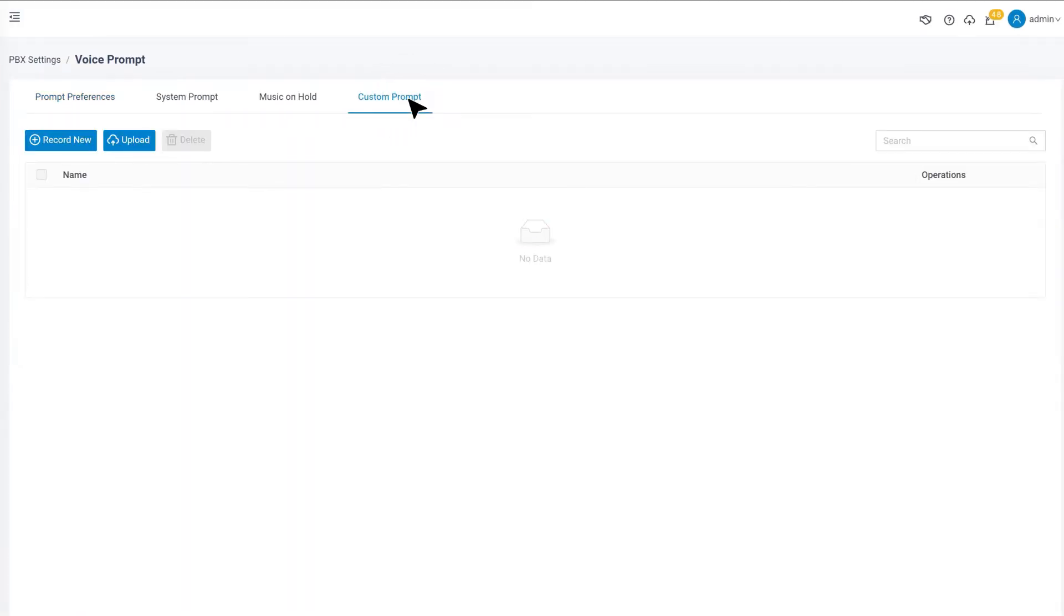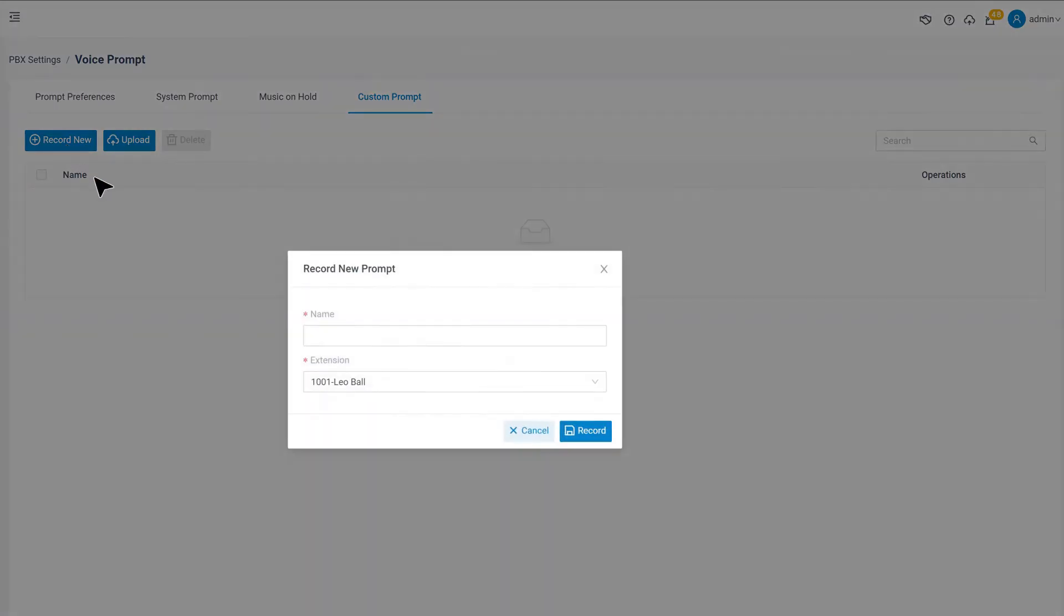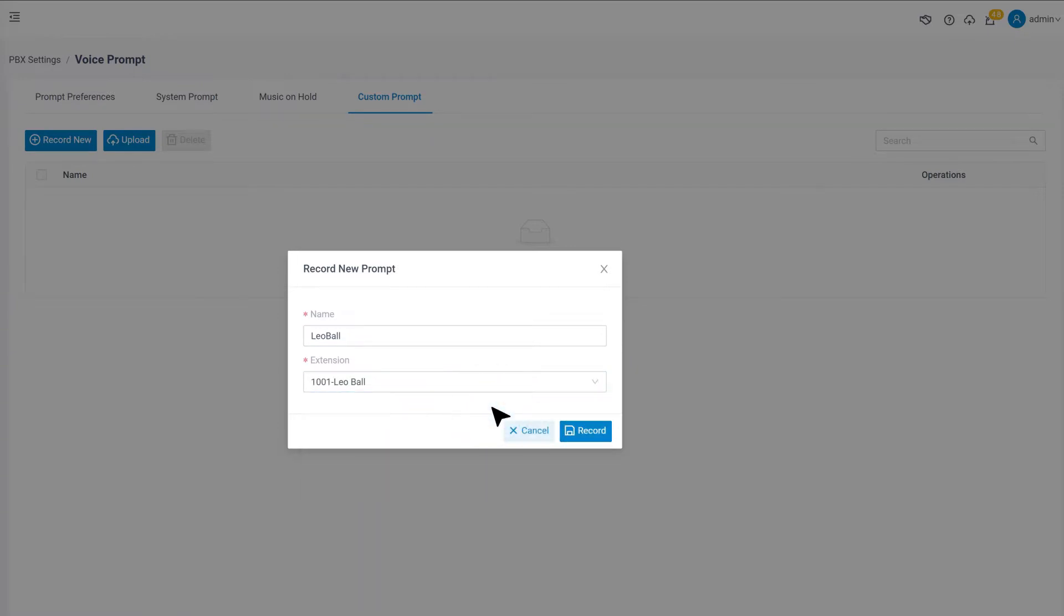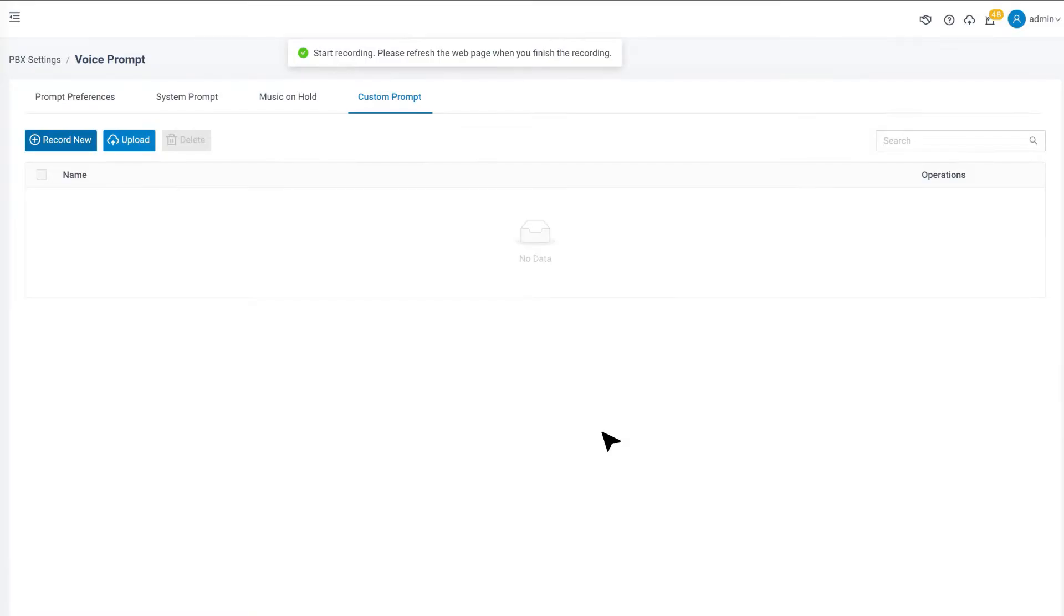Here we have two methods to get a voice prompt. We can click Record New, name the file, then choose an extension user to be the speaker. Once clicking record, the PBX will call the speaker so that he or she can pick up the phone and speak, and the system will record it.